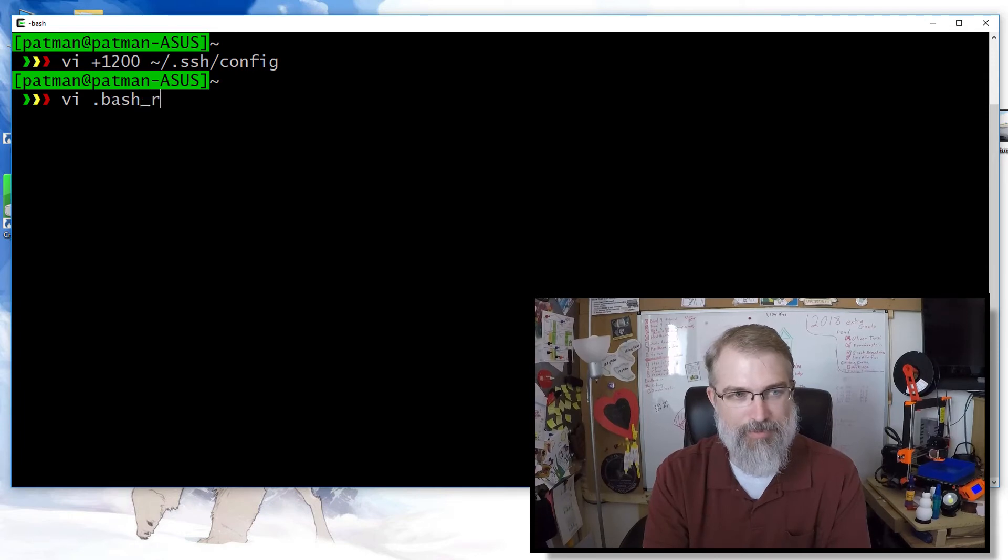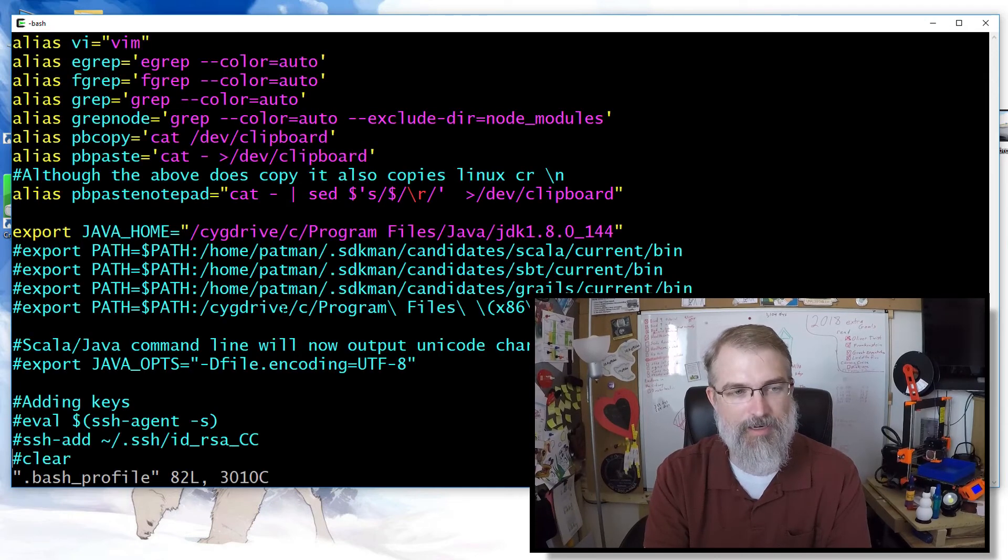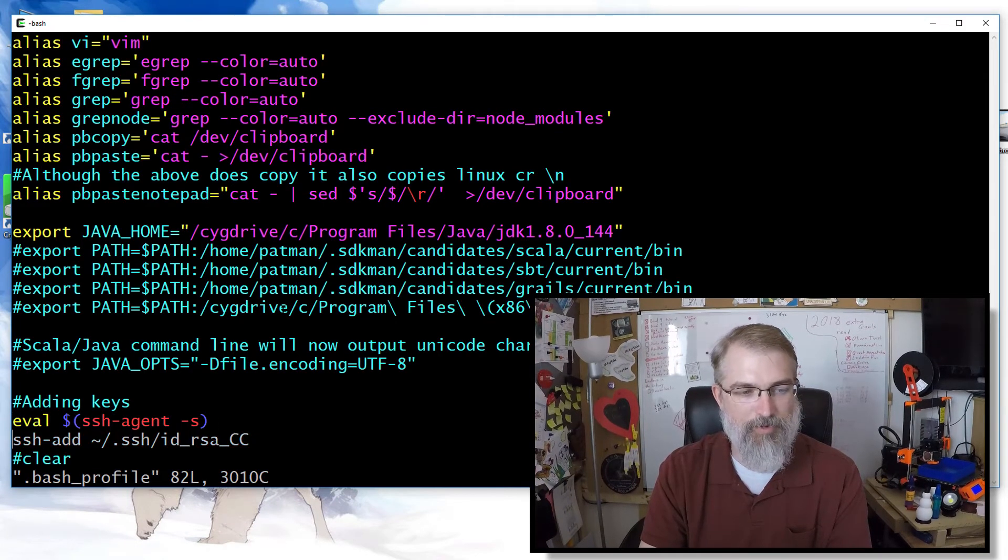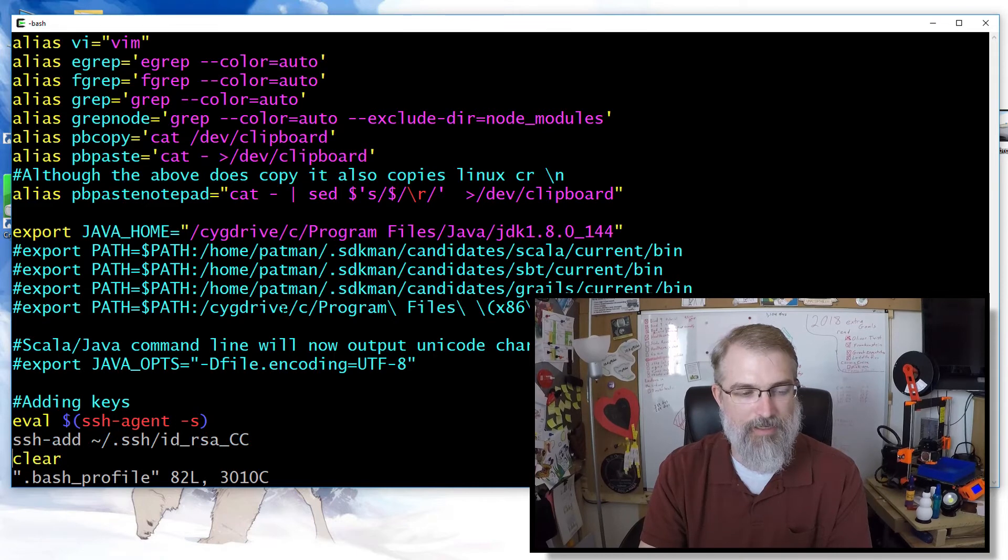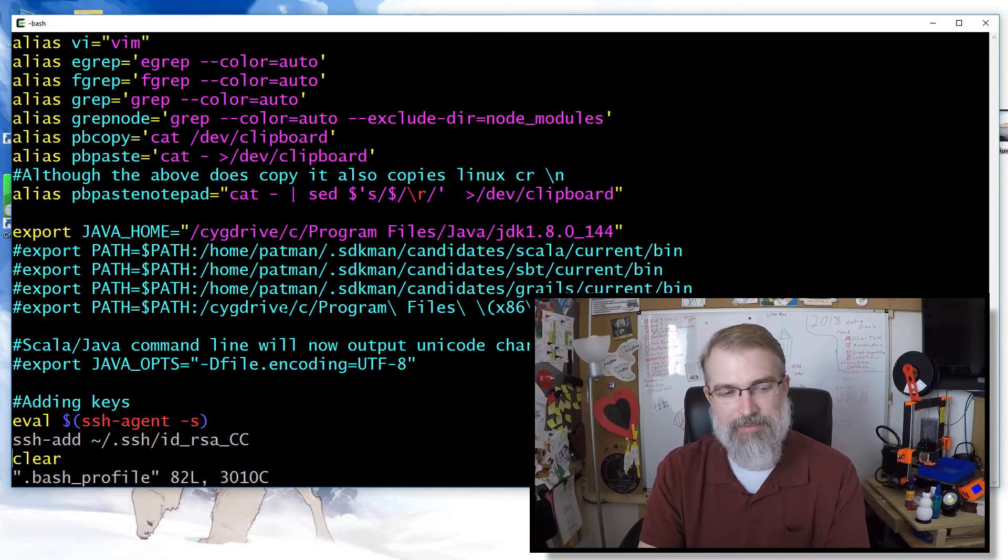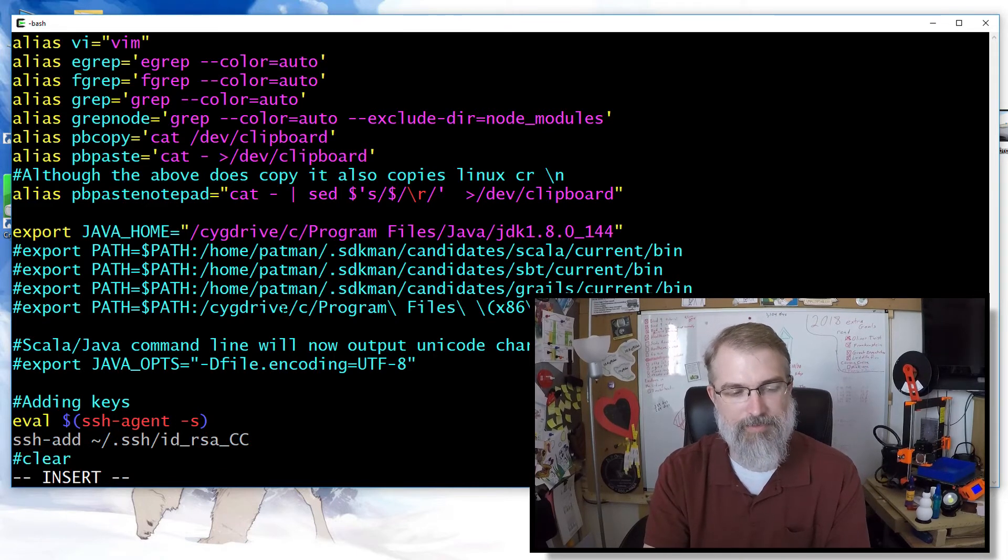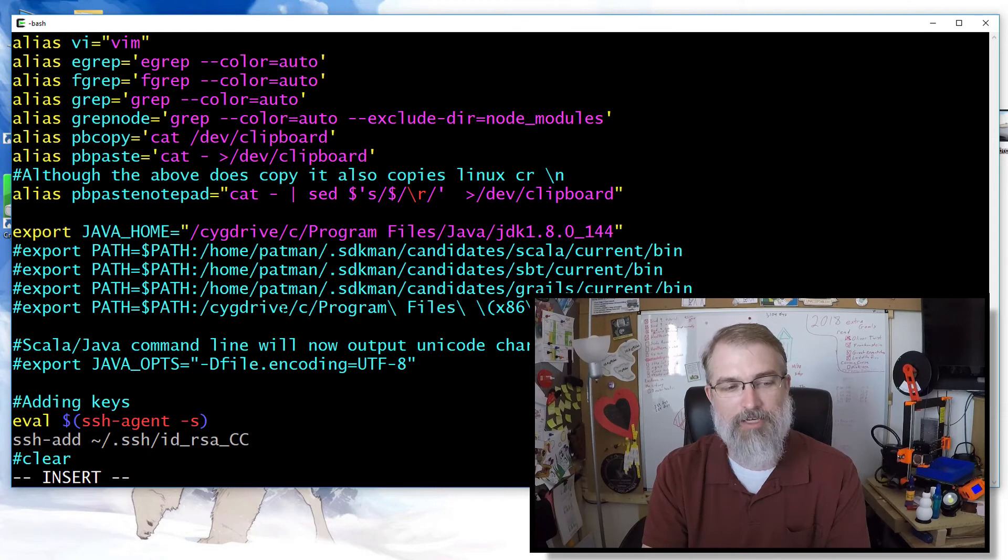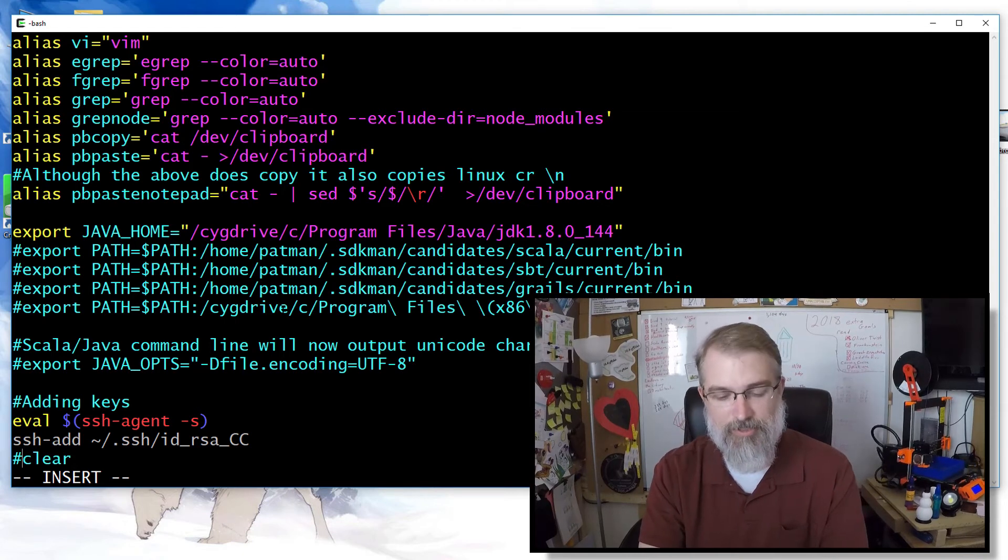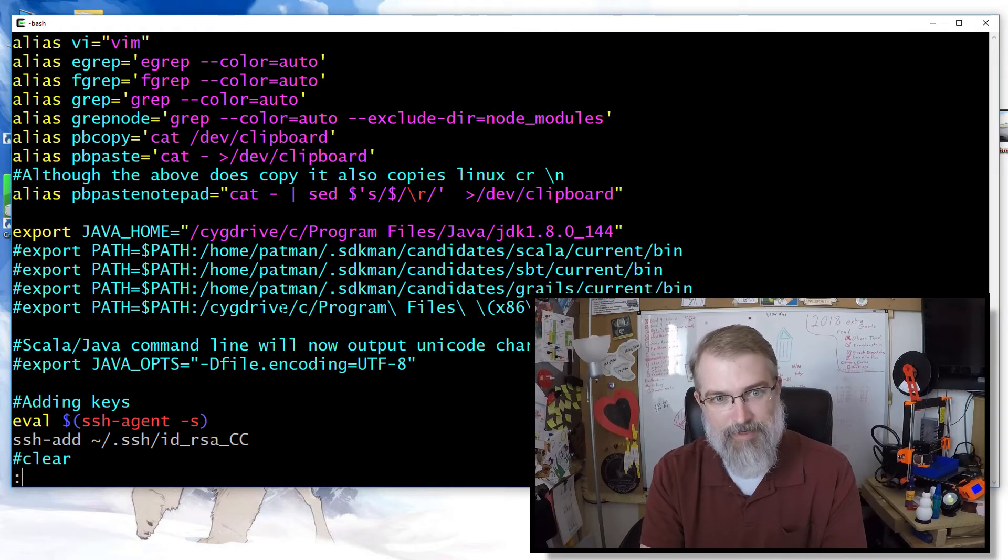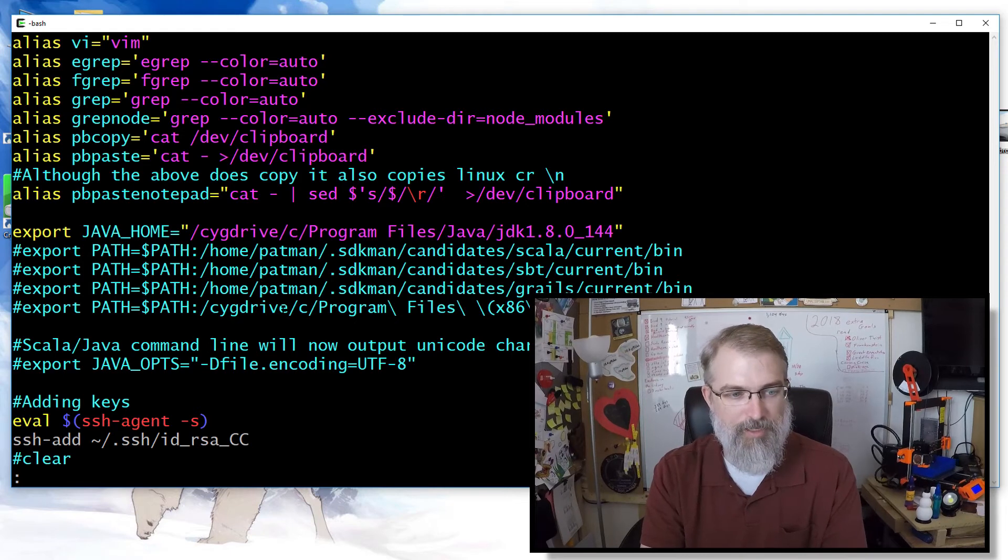But another thing you can do if you want to do this is in one of your profiles or bash profile or whatever you want to do, whatever thing you have, you could go in there and every single time you run, you could add the keys. In fact, I'll leave that in there. So now every time this runs, it will actually run the SSH agent and add the keys. So I'm good to go to jump into wherever I need to be, if that makes sense for you.